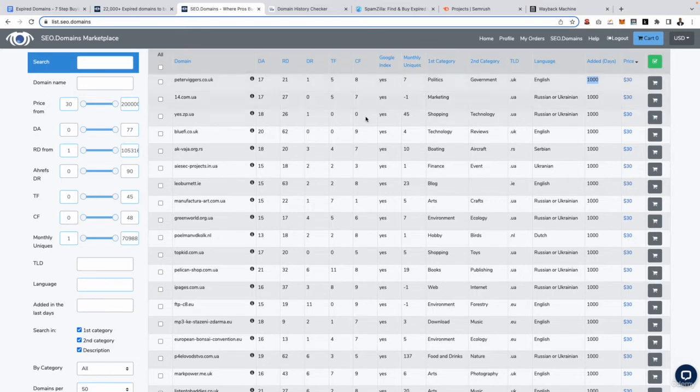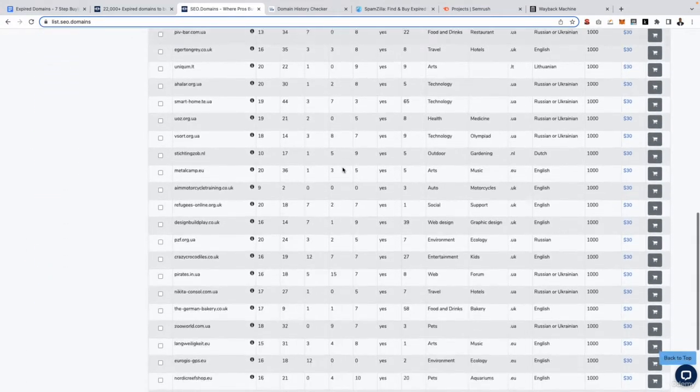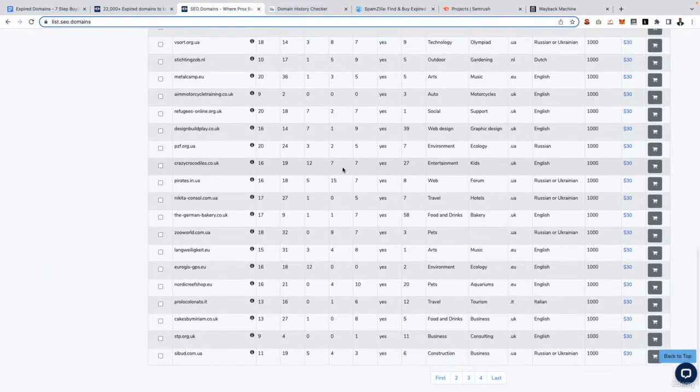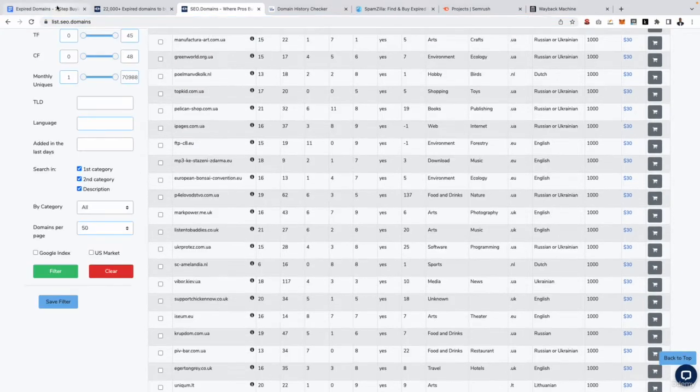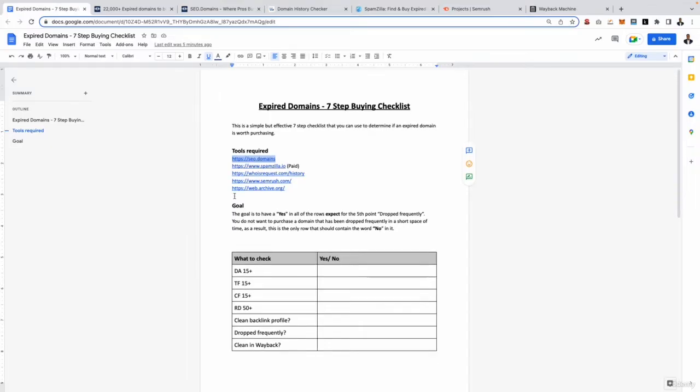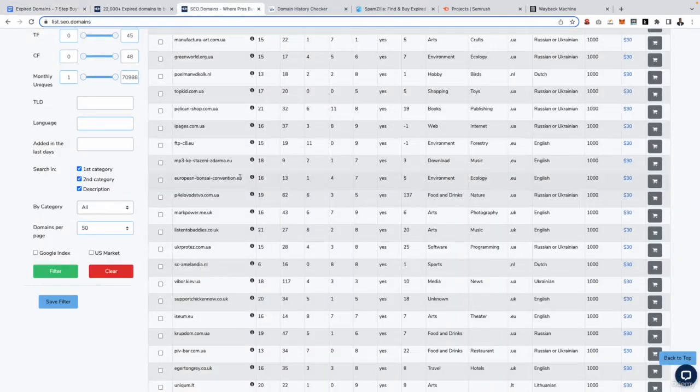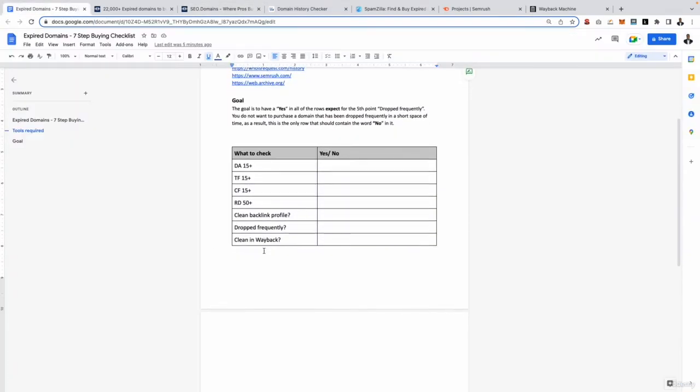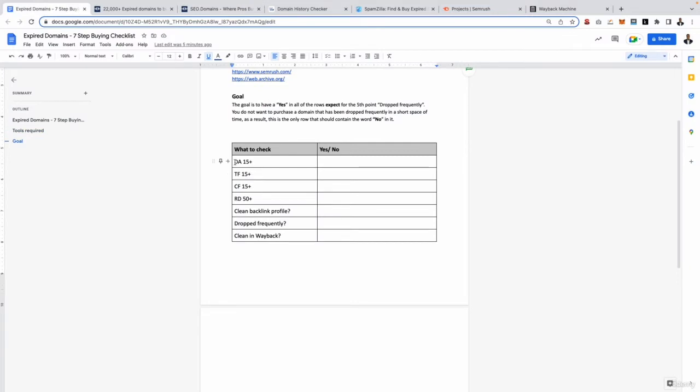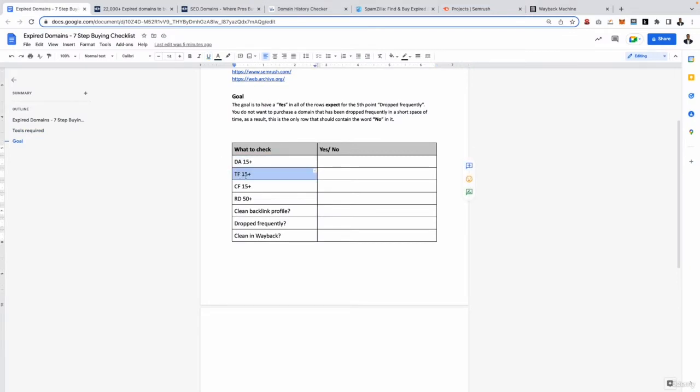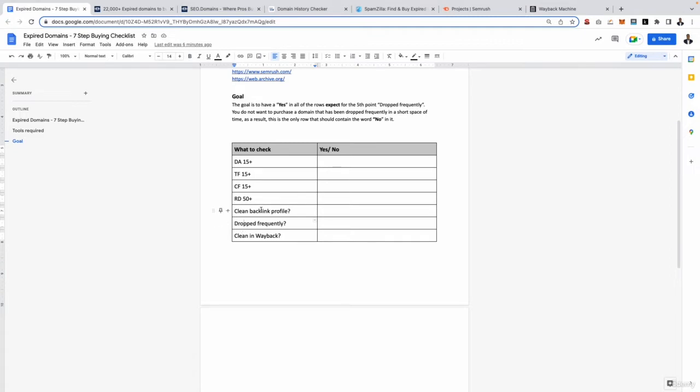Now I don't recommend you just go in here and start browsing all of these domains as there are a lot of domains and there are a lot of pages as well. So if we go back to our checklist and start to add some filters, that way we can tell SEO.domains to only show us websites that meet the metrics that we want, right? Which is domain authority 15, trust authority 15, citation flow 15 and above, and referring domains 50 plus as well. The last three things of our seven-step checklist, well these are things we need to check manually, however we can at least automate some of the process.